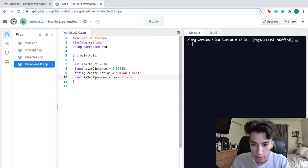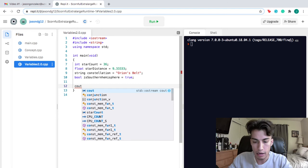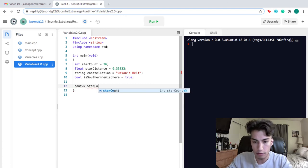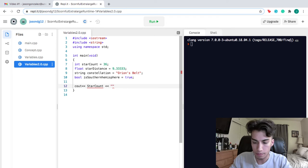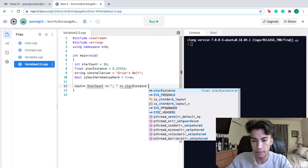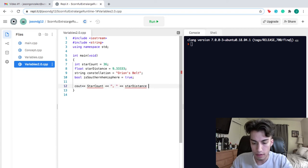Now let's see what we can output. We'll use cout and output our first variable, star_count. To be nice and neat, let's put in some commas and spaces. Then our next variable is the float, star_distance.